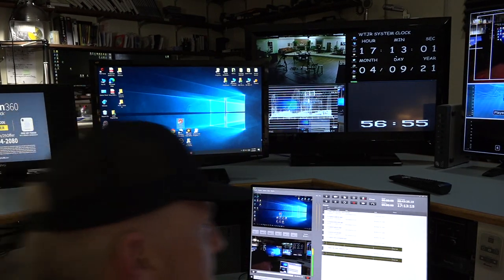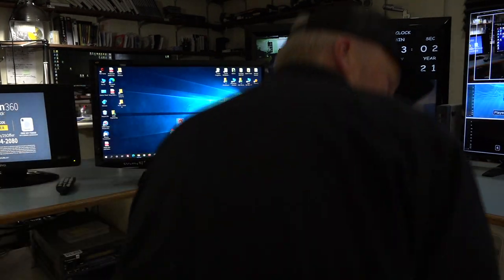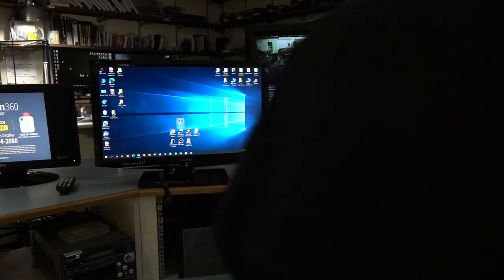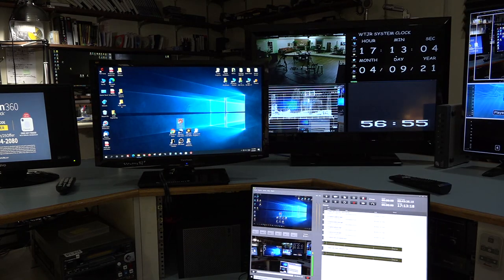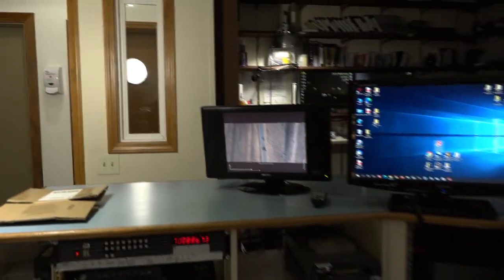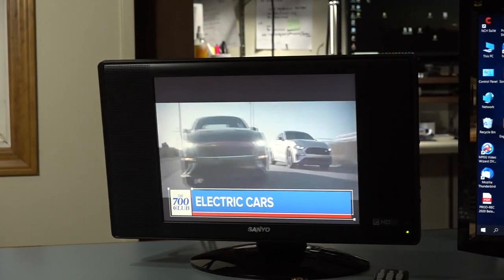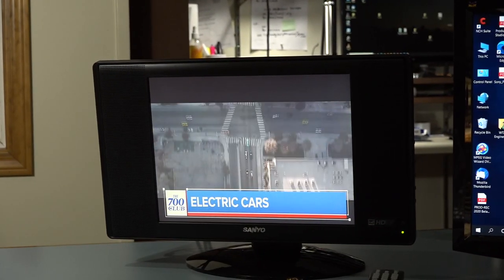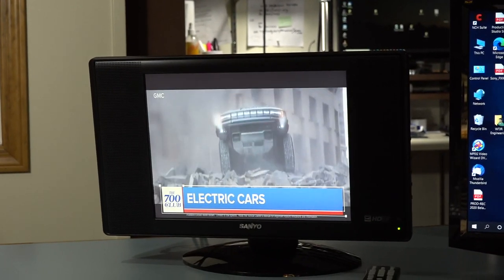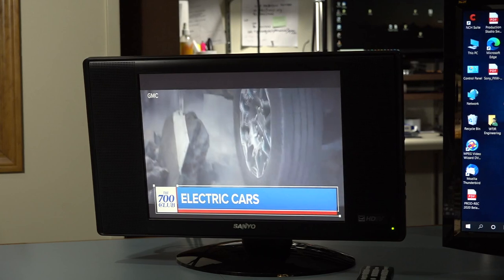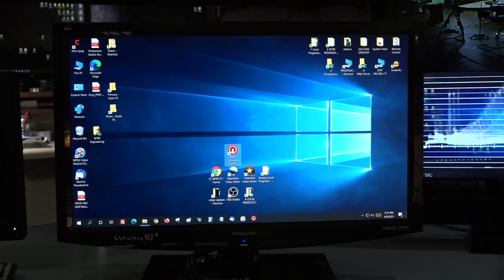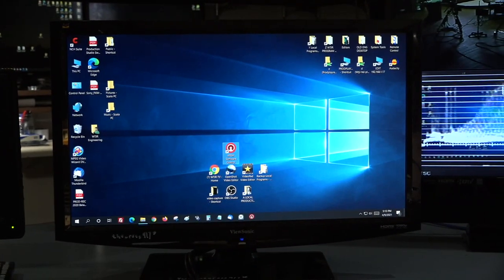I'm going to go over the monitors in the control room. This shouldn't take long. Over here we have over-the-air hooked to a broadcast antenna — that's self-explanatory. That's our main channel, so you can tell when you're going live.